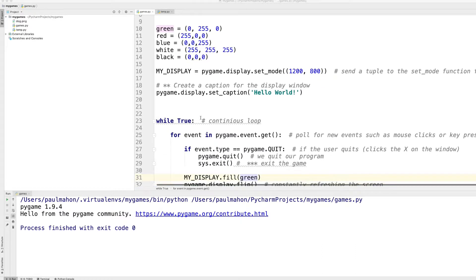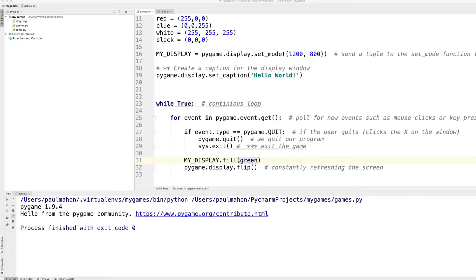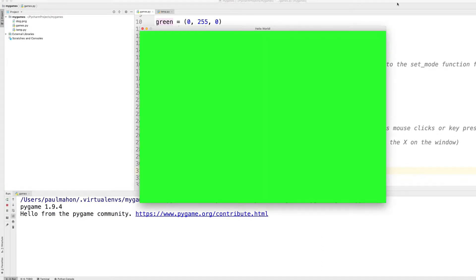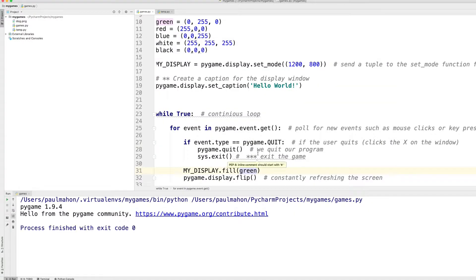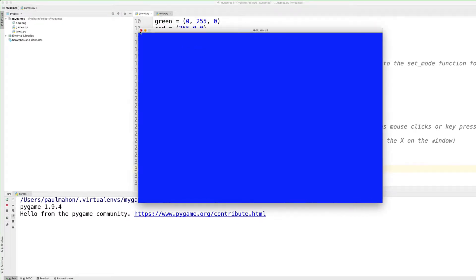So to fill the game window with the colour, we use the MyDisplay variable that we created earlier to determine the size of the screen. And we use the fill function, which is a Pygame function, to fill the colour. So in this case, I have filled it with green. That should give us a new window, and yes, it does. We could change that to anything we want.